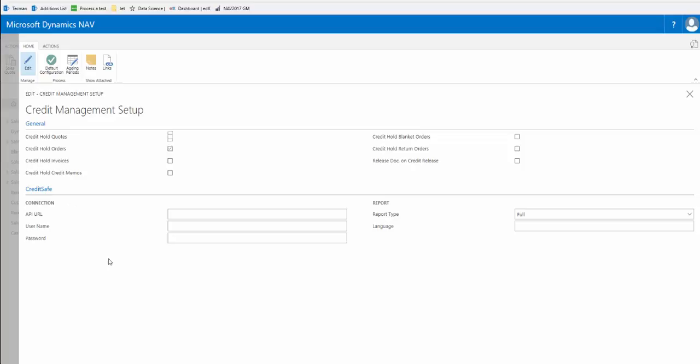Firstly, we're going to do a short demonstration of the credit management functionality in operation. To do that we need to check the setup on an actual customer card.